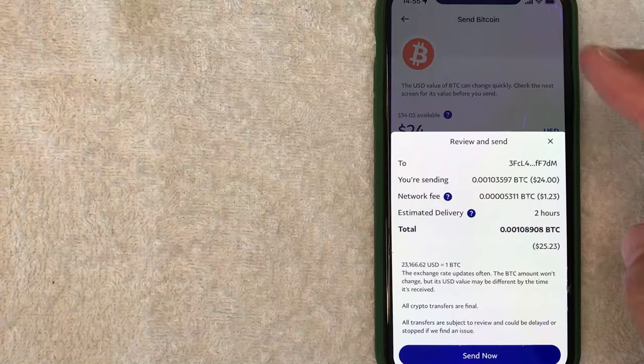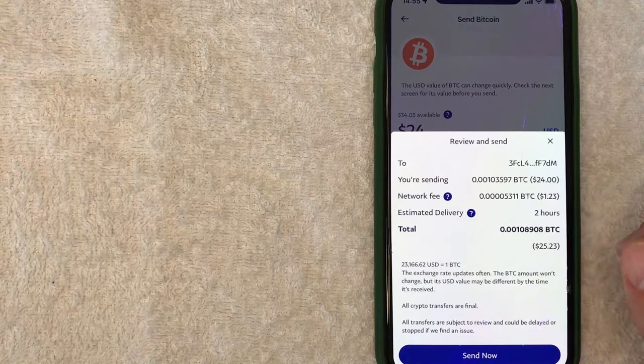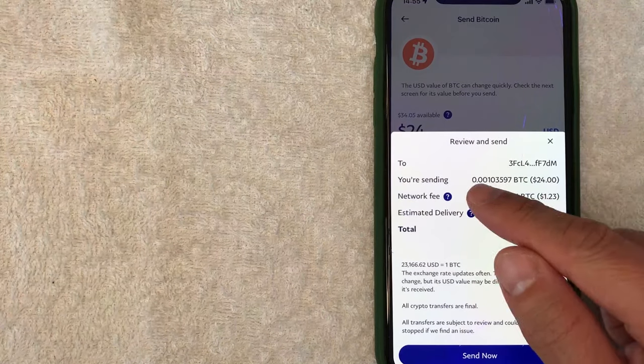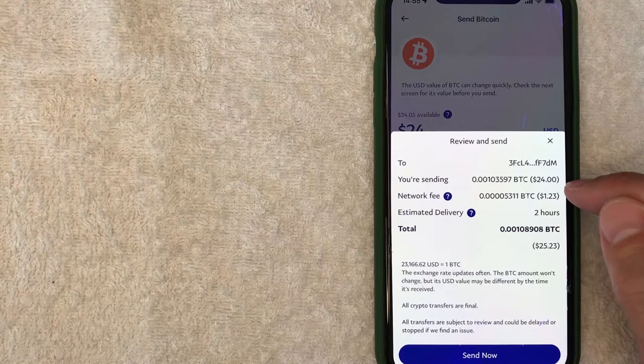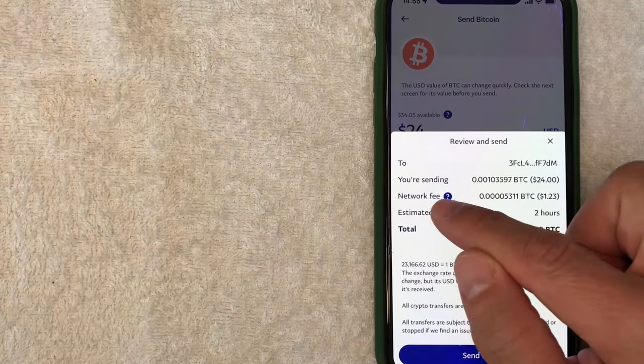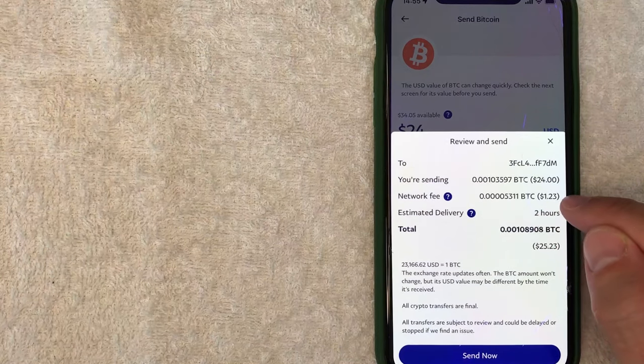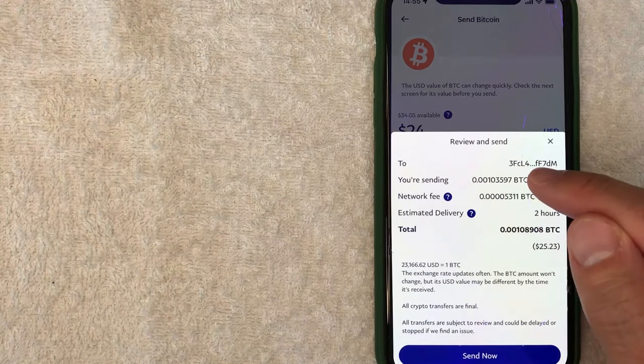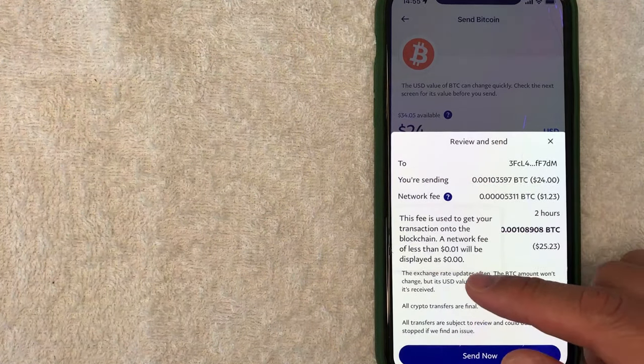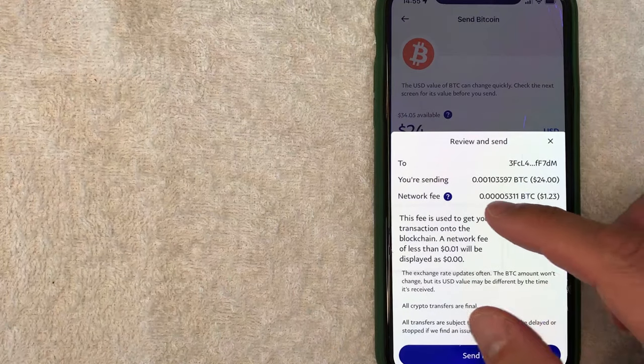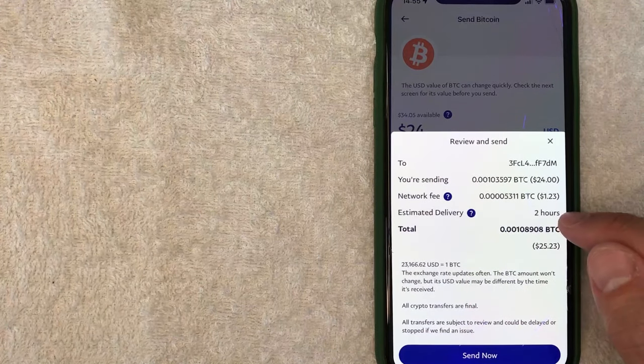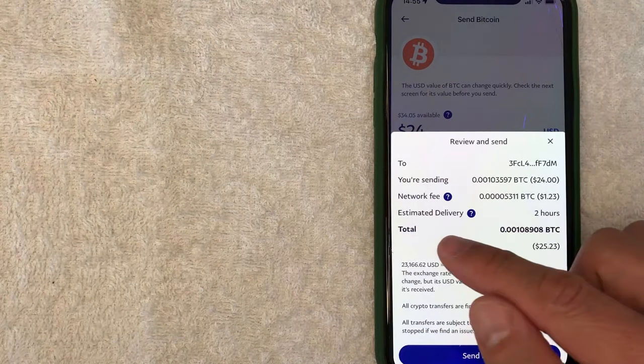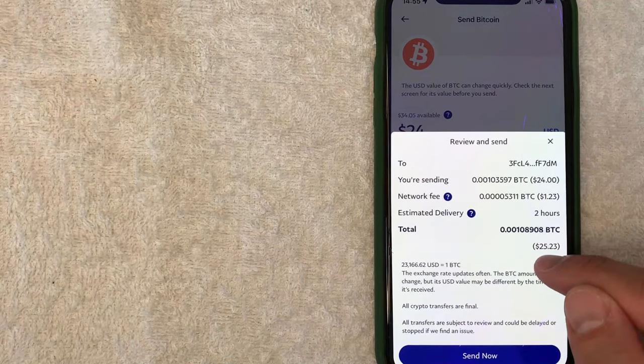Okay, next, the screen pops up and it lets me know that I'm going to be sending the amount that I updated it to, which is $24 worth of Bitcoin. They let you know the network fee, which right now is $1.23. Let me click on here. So it lets you know that the network fee depends on the amount that you're going to be sending. Estimated delivery, two hours, and then the total expense to me.